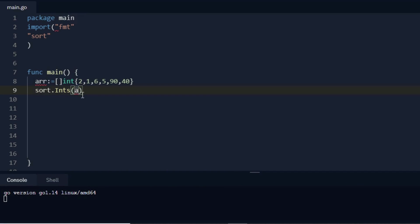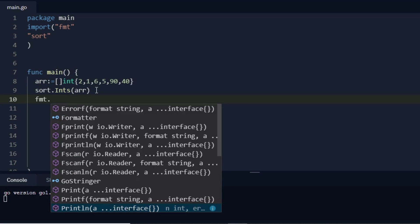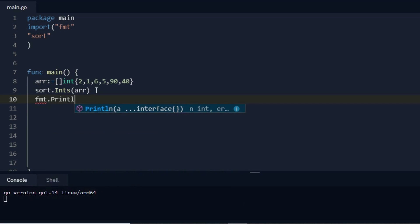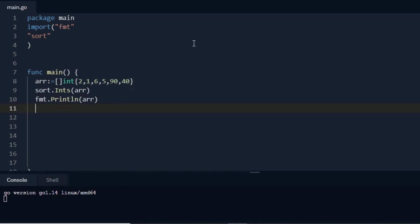Now, sorry not run it, now print it. So I write fmt.Println and then I pass here the object. Let's run it.